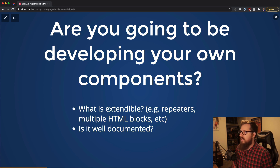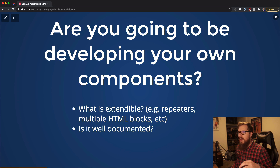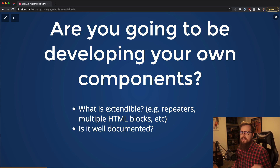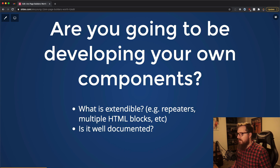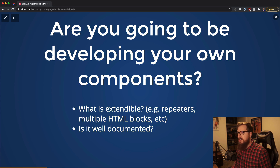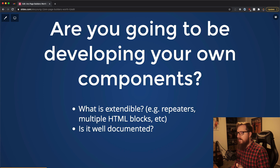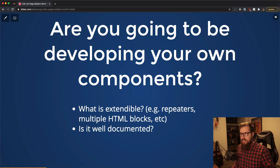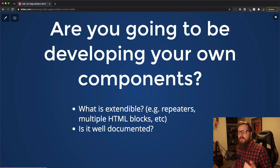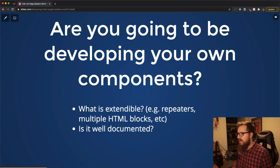The first thing I like to think about is: are you going to be developing your own components? There are different types of clients — one is where they just need something but don't really know where to begin, so they're asking you to get a page builder in there and drag and drop some stuff around. But let's think about this as if you are going to be the one building out all the components — you install the page builder, remove all the prebuilt components, and substitute your own.